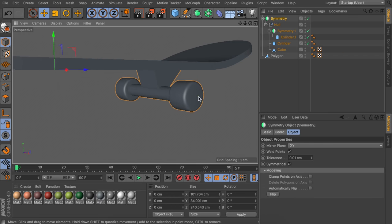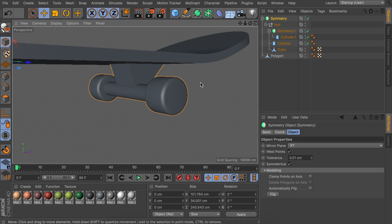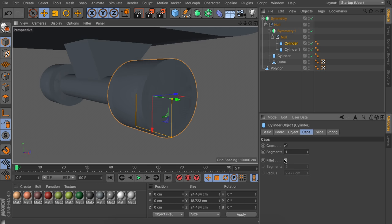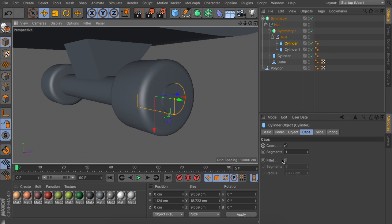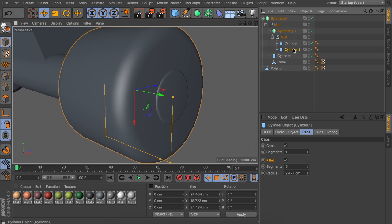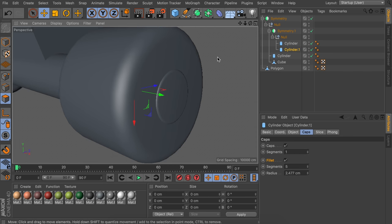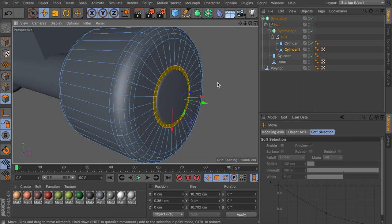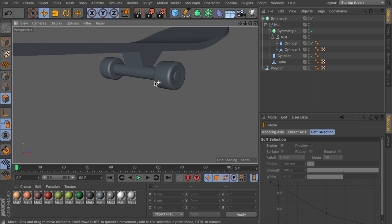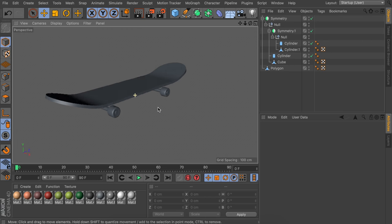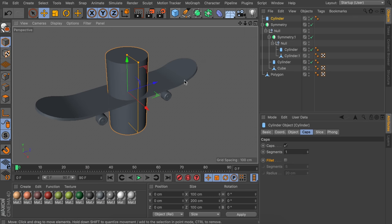For the wheel details, duplicate the cylinder again, keep the fillet with a smaller radius, and scale it down. Make the wheel editable, select the front polygons, use the inner extrude tool to make a smaller ring inside, then move those polygons inward. For the bolts at the top — four small cylinders — create a cloner object set to grid array mode, change the middle count value to 1 and the other axes to 2, giving four clones. Decrease the cloner size to around 20–30 centimeters so it fits the skateboard.